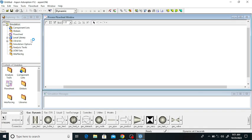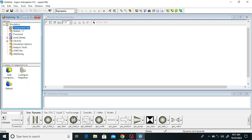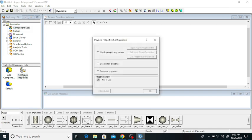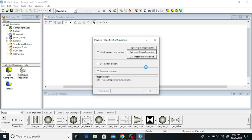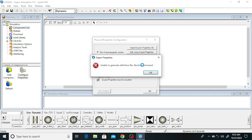This is the SPUN adsorption interface. Go to the component section, click on component, and click on configure properties. Double-click on configure property, click on 'use SPUN property system', then click on 'edit using SPUN property'. Click on this option and it will open — it will take some time. After that we will add the components.